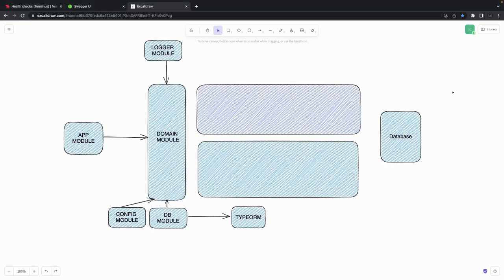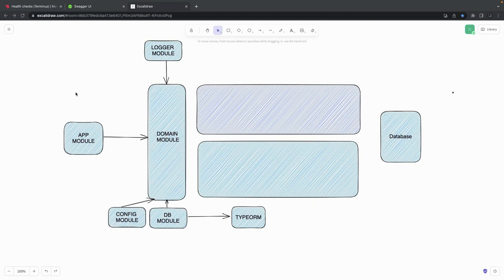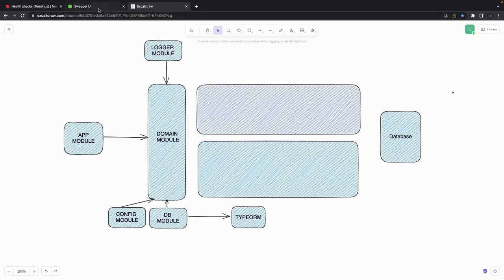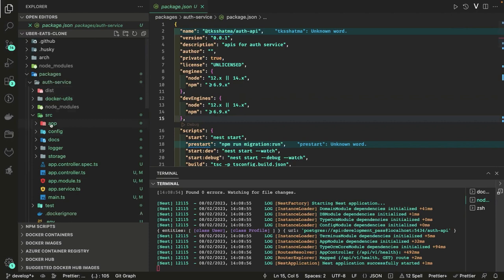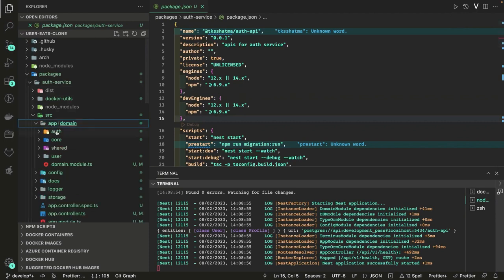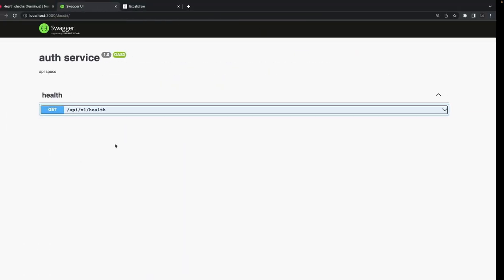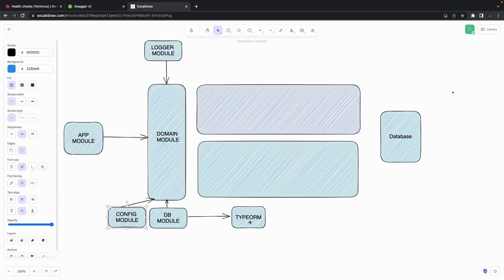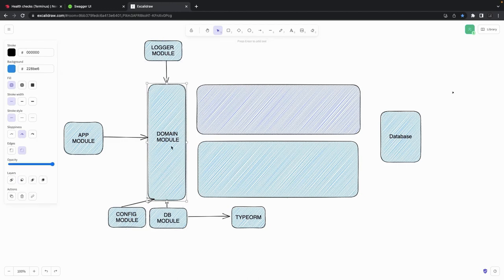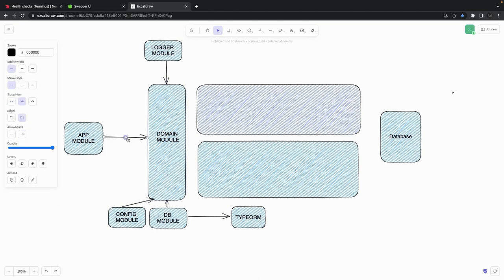Here I'm trying to draw all the NestJS components and visualize how it really looks. Currently we have just this minimal health check route. We are going to create auth modules and the user module with user services inside it. We already have a logger module, database module, config module, and all are being added as imports inside a domain module.